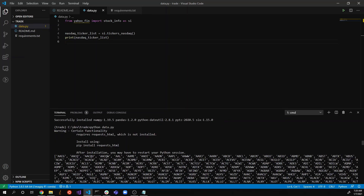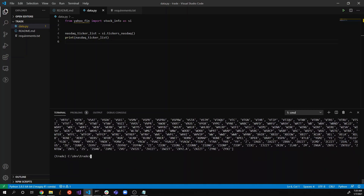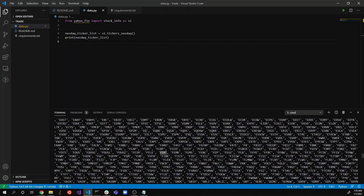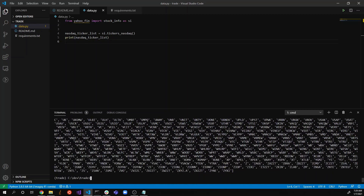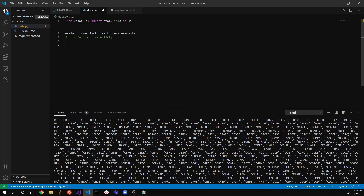I just ran 'python data.py' and you can see it has listed all the tickers traded on NASDAQ — the symbols representing companies on the NASDAQ exchange. Our game plan is to visit all the symbols in this NASDAQ ticker list, retrieve stock info for each, and save it as a CSV.